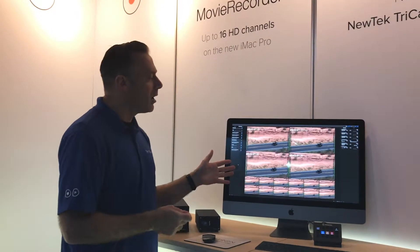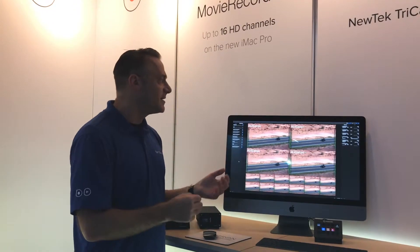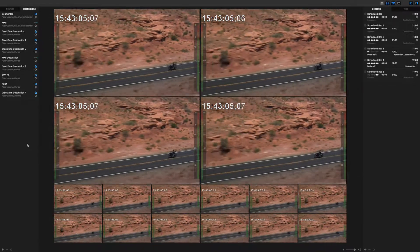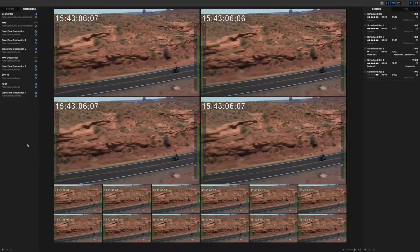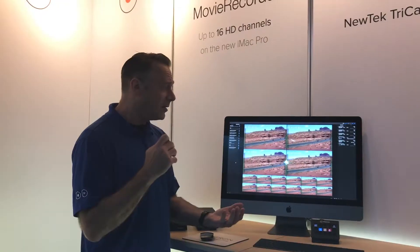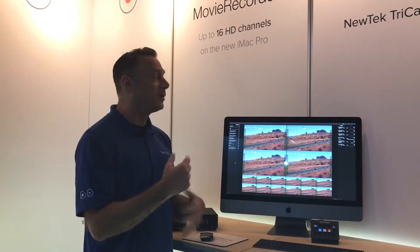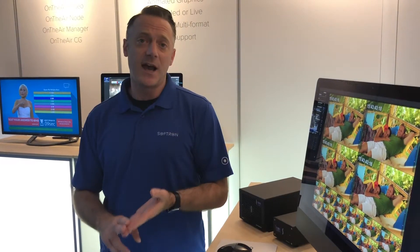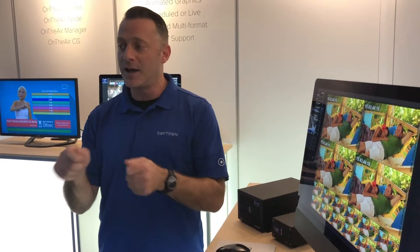What sets Movie Recorder apart is it is an edit-while-recording application, so you can edit the growing files while you're recording, and you can also play out while you're recording as well. We record to all the most popular codecs so there's no need for transcoding, and since it's writing right to disk, it saves a lot of time where you're not transferring memory cards.